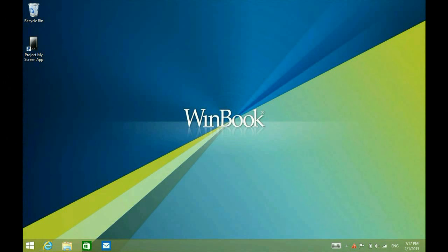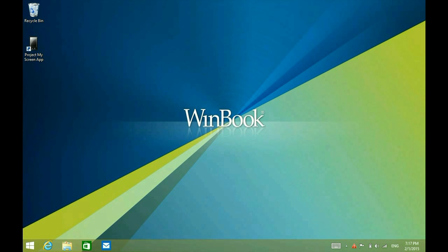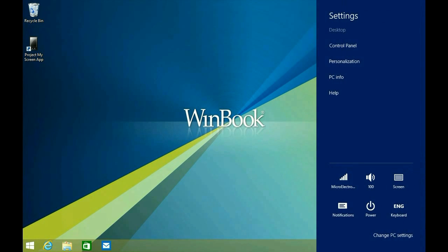We're all familiar with the standard keyboard that comes in these WinBook tablets. Now if you want the changes to look like a regular keyboard layout, what you do is swipe in from the right, click on Settings.